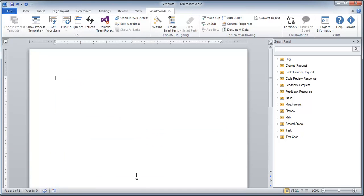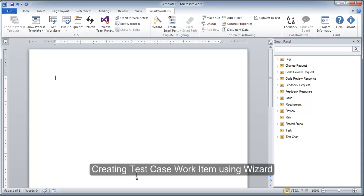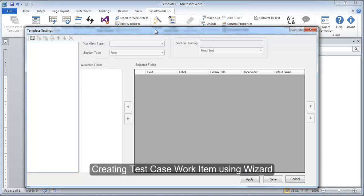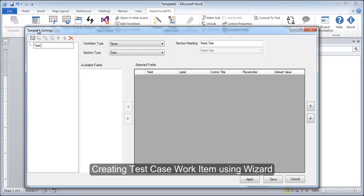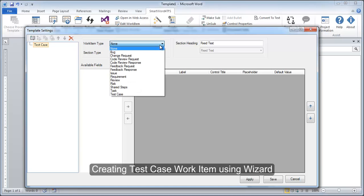We have created test case work items using two different methods. However, the recommended way is to create any type of work item using the wizard. Let's now create a test case work item using this way. We begin by creating a node for our work item and naming it. Next, we would choose the type of the work item: test case for the current scenario.